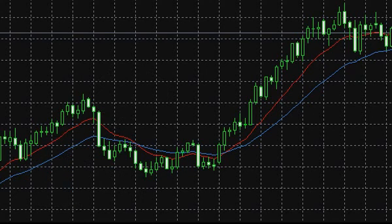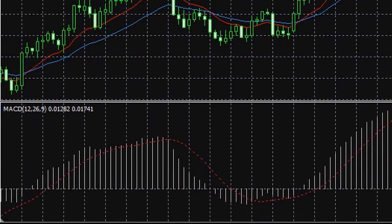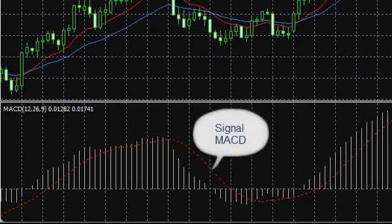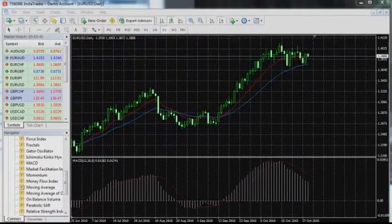Deducting the slow EMA value from the fast one, we get values reflected in the indicator window in the form of a columnar histogram. The acquired values are then smoothed with a simple moving average, and by these smoothed values a so-called signal line is formed. Due to its nature, the signal line reacts more slowly to price changes, enveloping the MACD histogram.